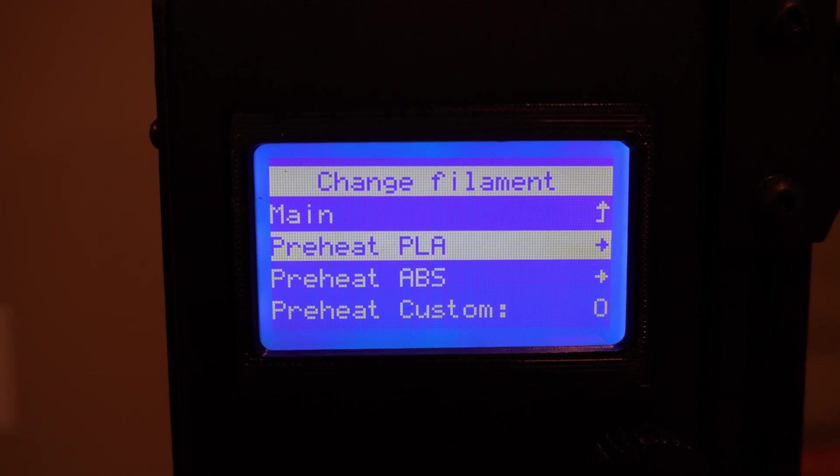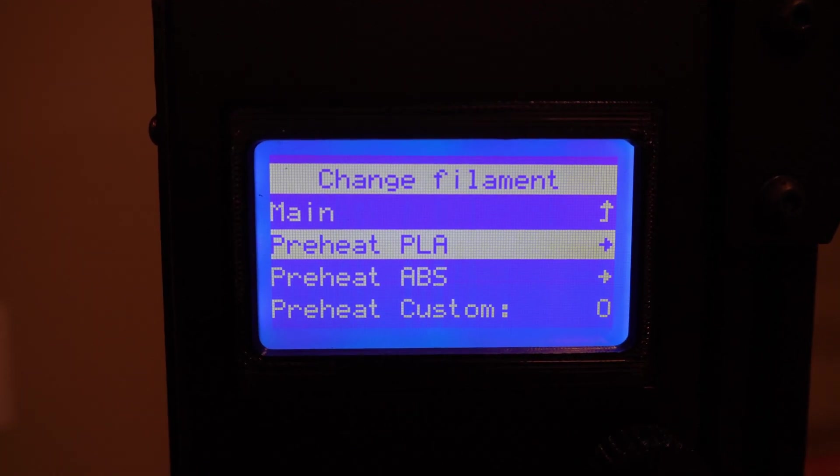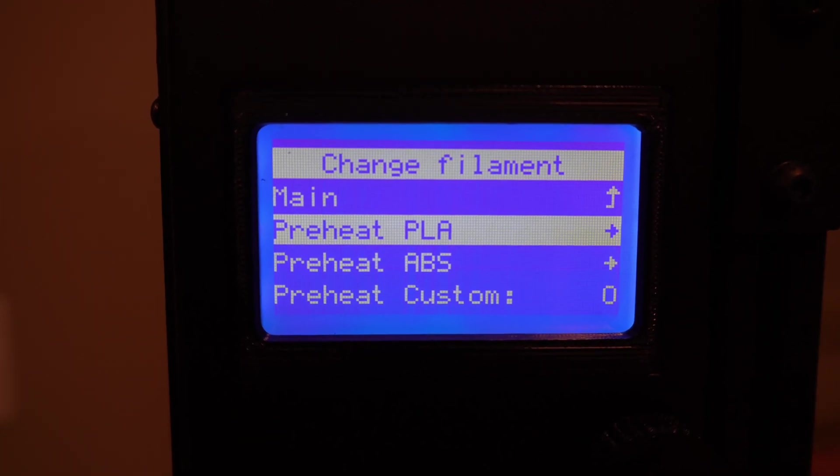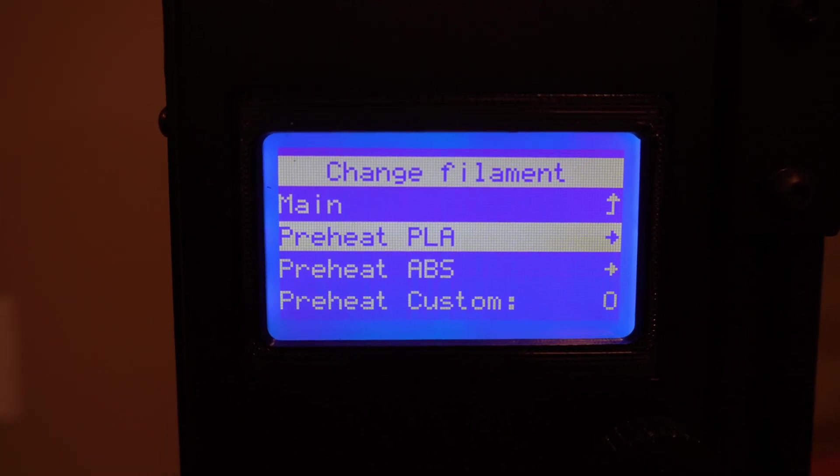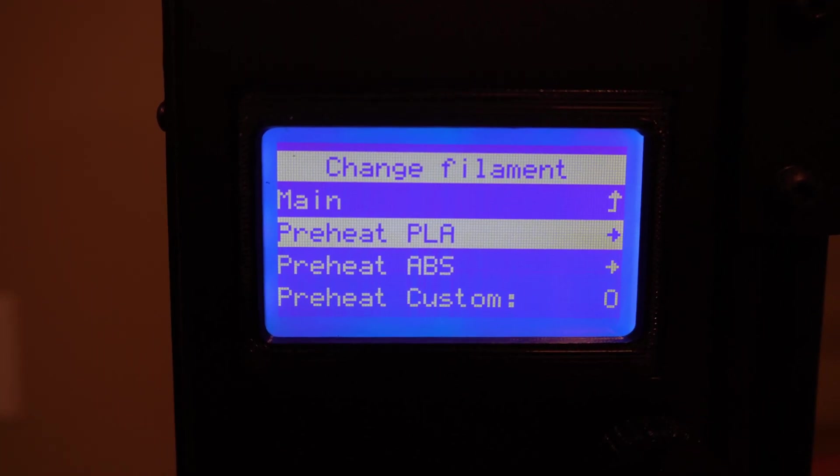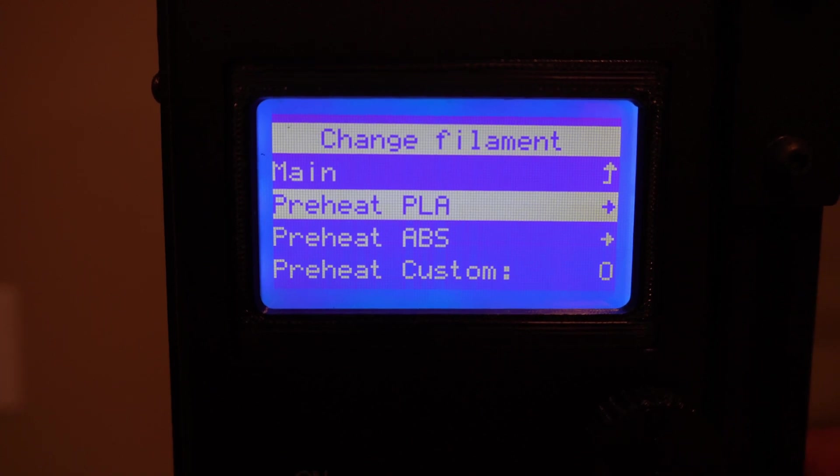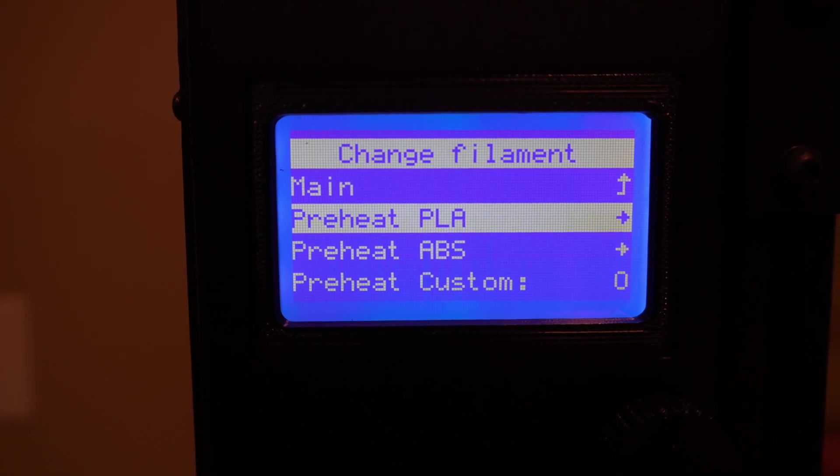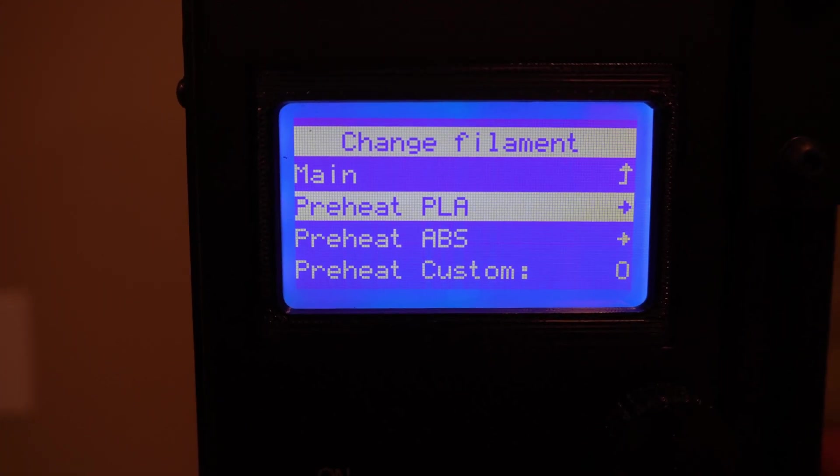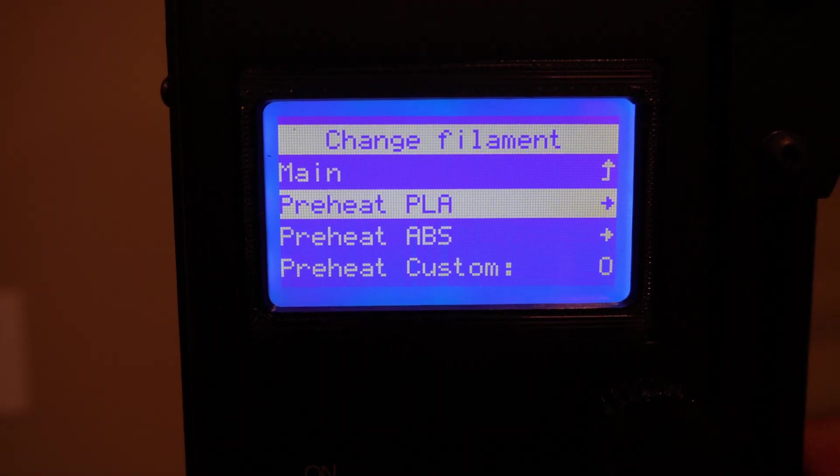The main difference between PLA and ABS here is the temperature it'll heat the hot end to. PLA will heat the hot end to 200 degrees Celsius where ABS goes to 240.